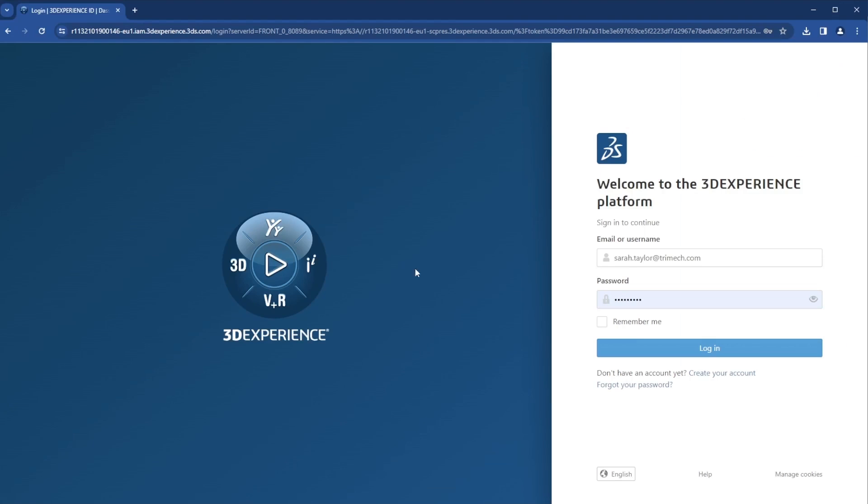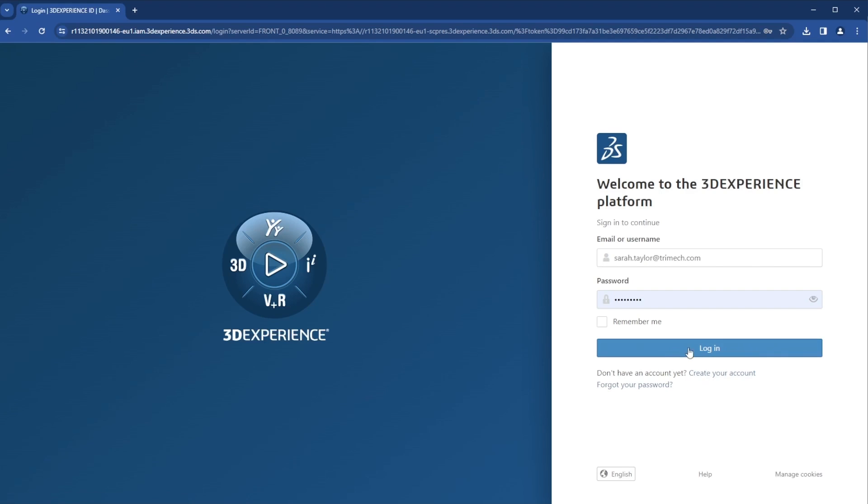This brings me to a login page. I'll need to login using the same email where the link to the file was sent. If you don't have an account, you can create one for free, and you can always reset your password if you forgot it. I'll go ahead and login.